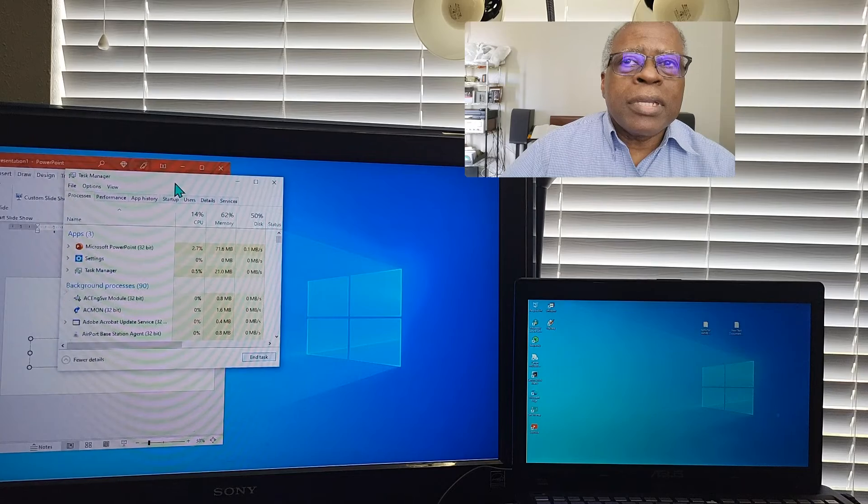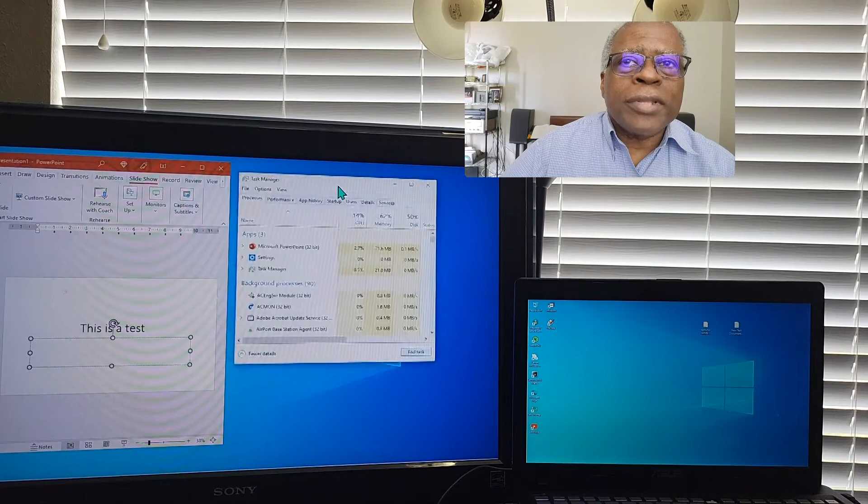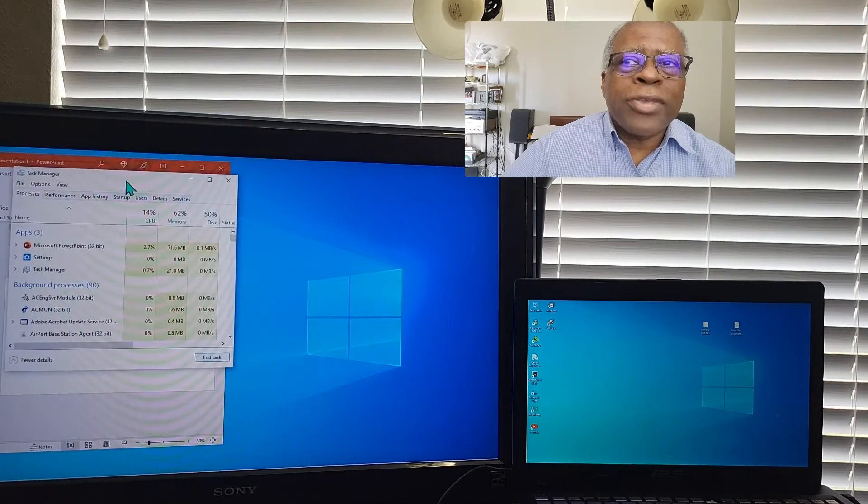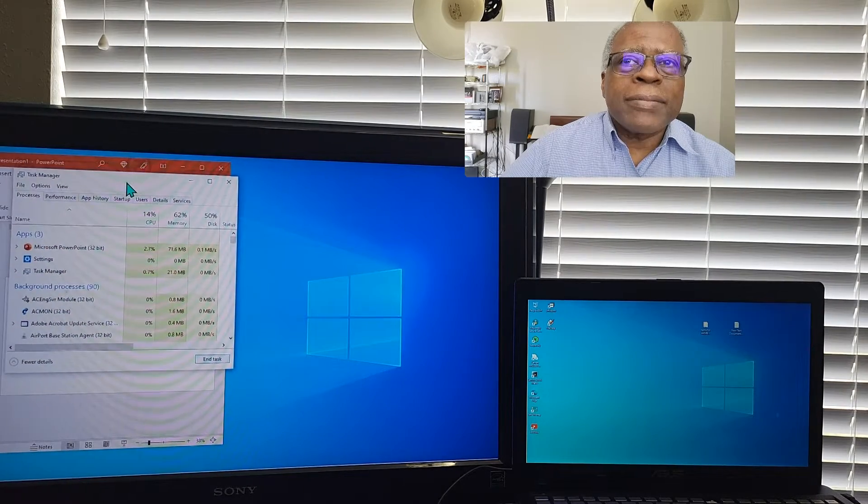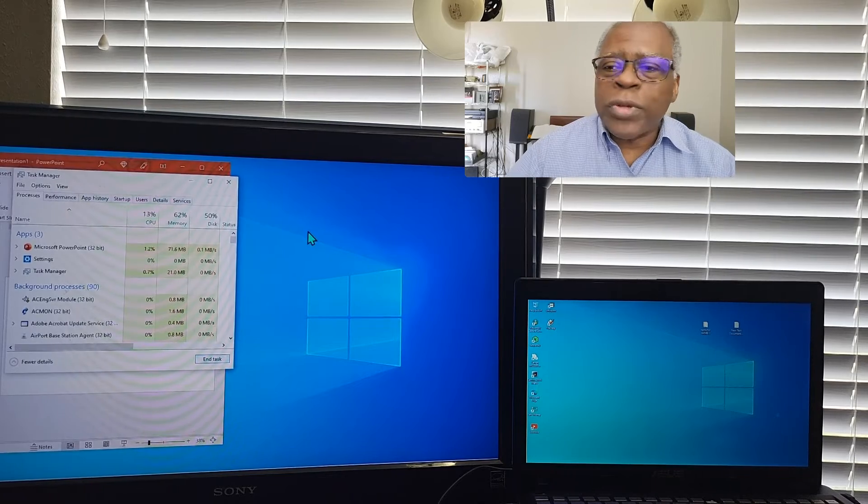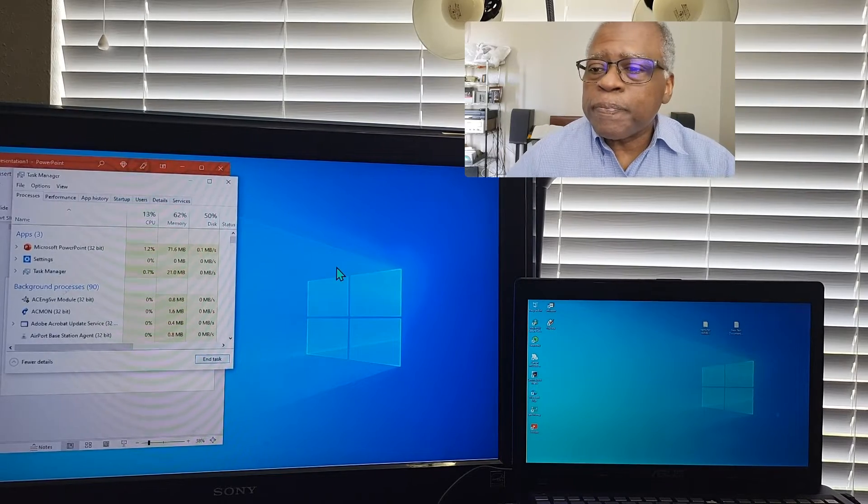You can tile your documents. You can, I'm sorry. Yeah, that's tiling. You can cascade them. It just depends on what you want to do.